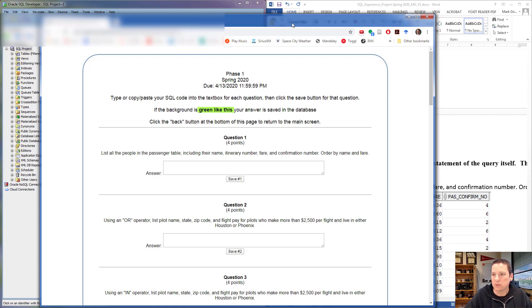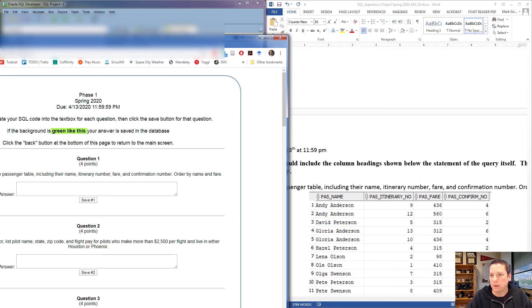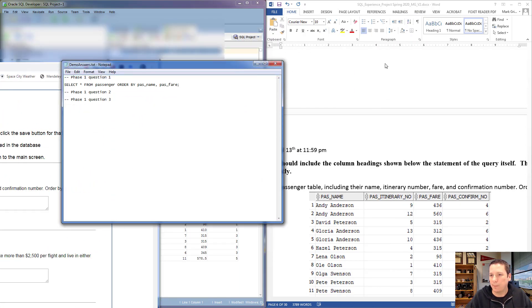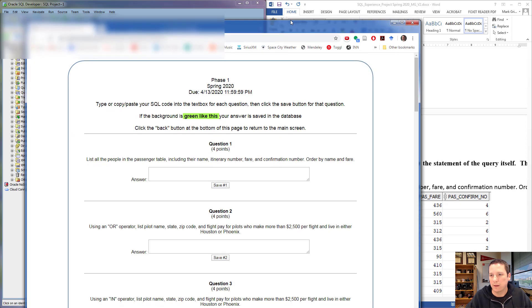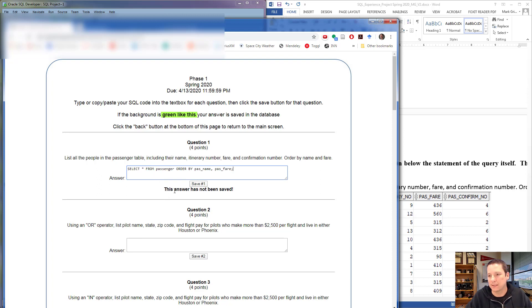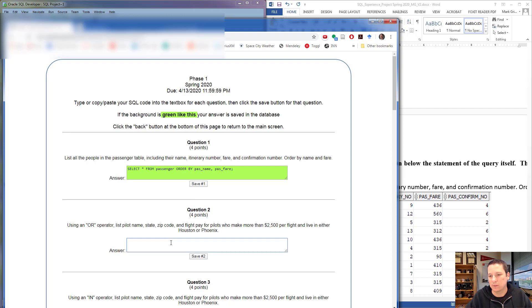What I want to do is copy from my text file and I'm going to paste it into the SQL Project system. It pops up and says this answer has not been saved. Once I click Save Number One, the background turns green and it says Saved.